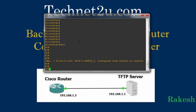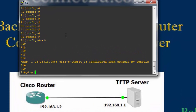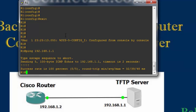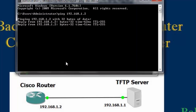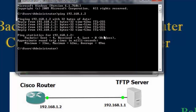Let me verify connectivity — I will ping the TFTP server. It is now able to reach. Now let me check connectivity from the TFTP server to the Cisco router. I have to ping the router IP address. Connectivity is okay from both sides — able to reach.